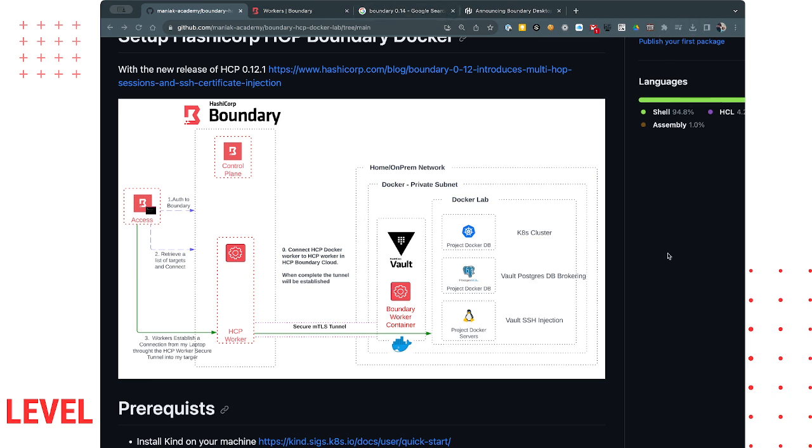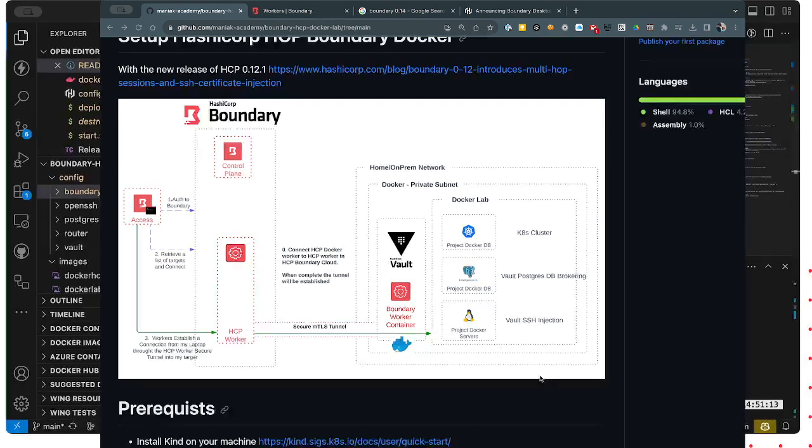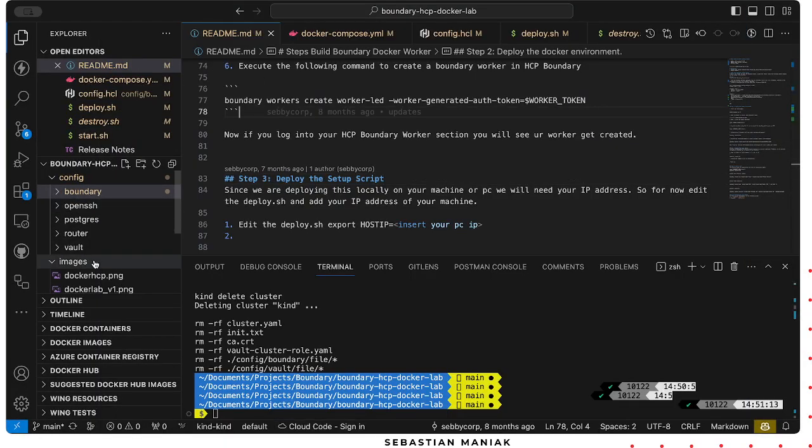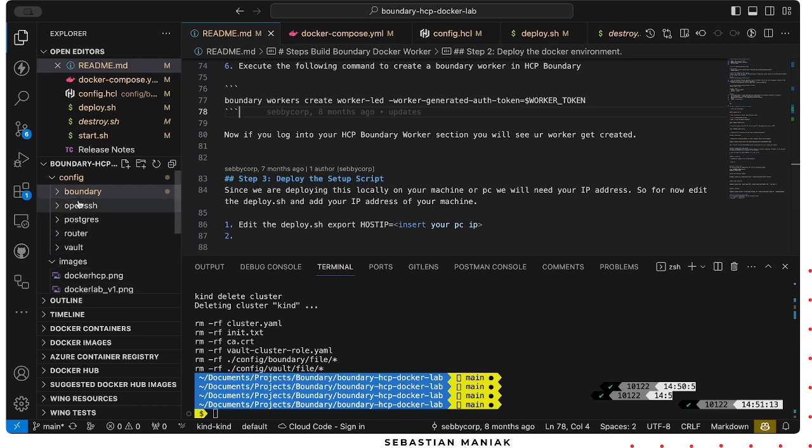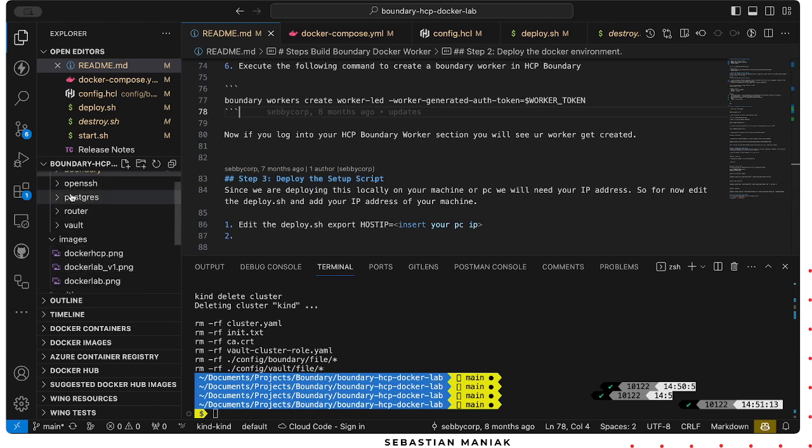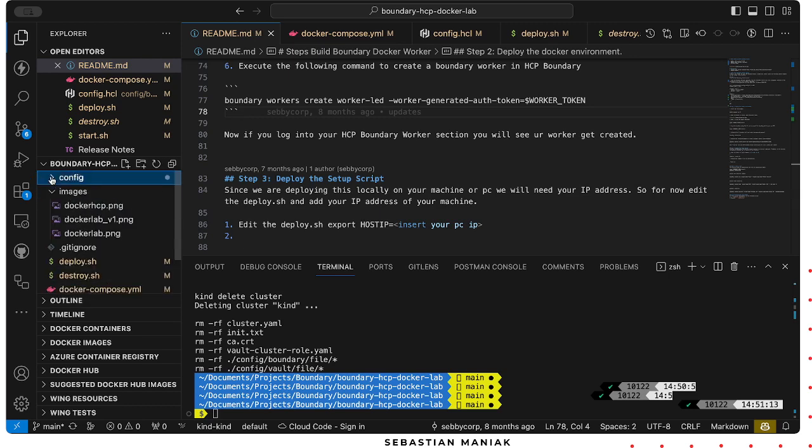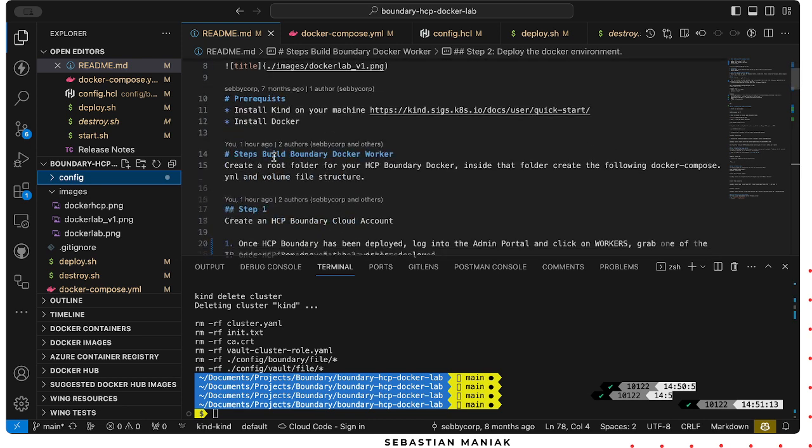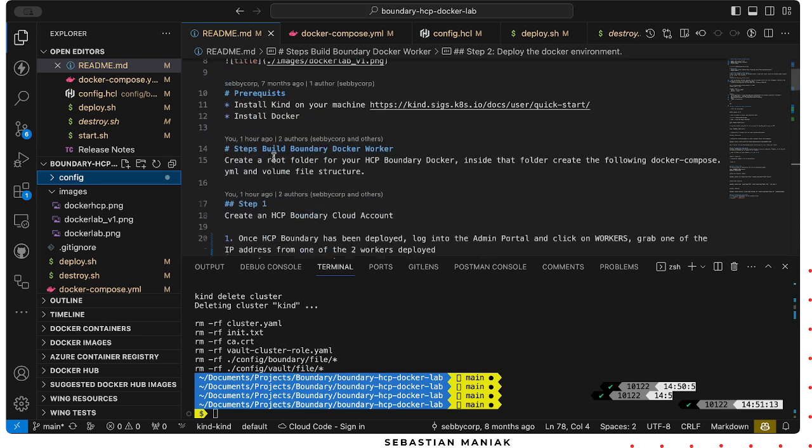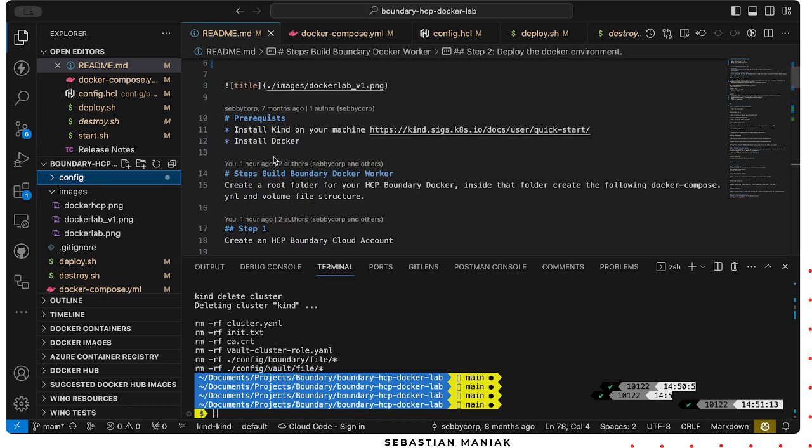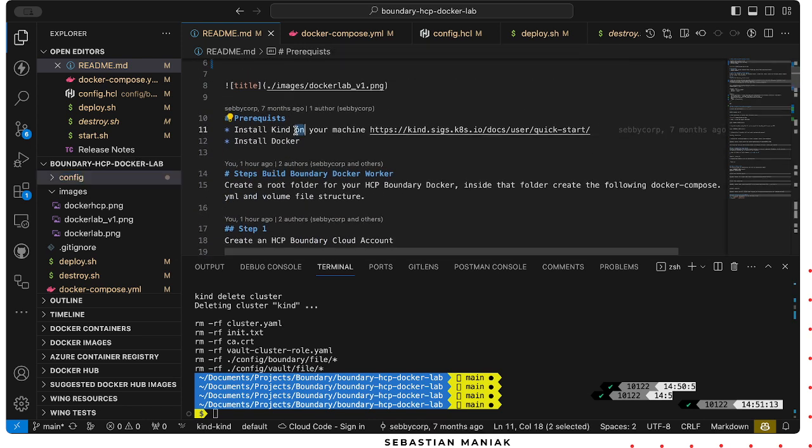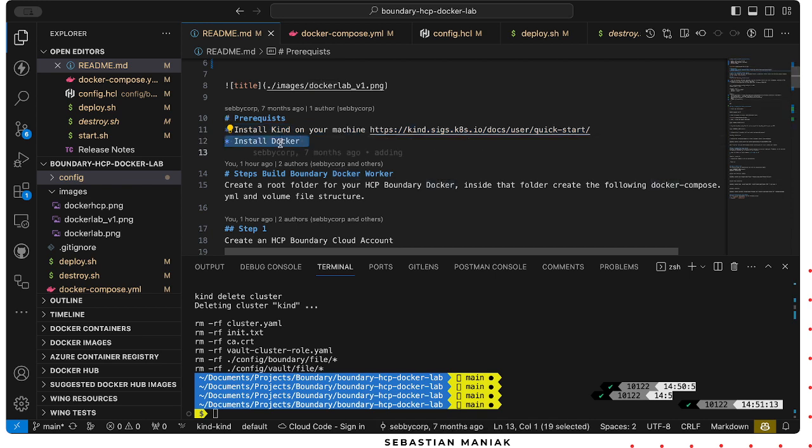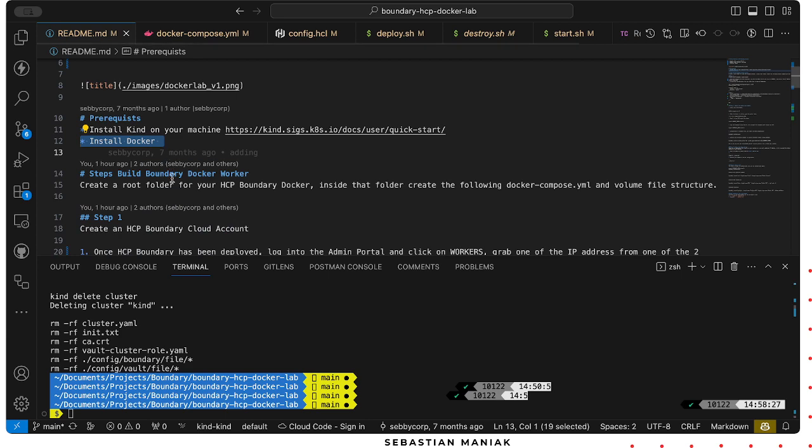So let's jump into the code and I'm gonna show you how this works. The repo itself has a bunch of code in here, has some configuration, and the steps are pretty simple. What we're gonna do is make sure that we have kind installed on our machine and we have Docker installed. Those are the two things that I'm working with today.